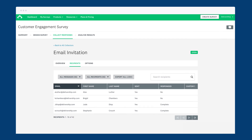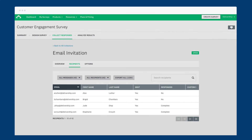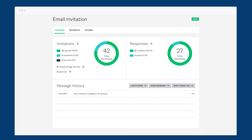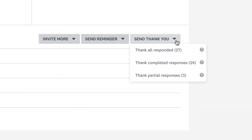Email invitations let you use your own contact list to send great-looking emails directly through SurveyMonkey to invite people to take your survey. Once you've sent out an invitation, it's mega-easy to track who has or hasn't responded, so you can send reminder emails to those who haven't responded and thank yous to the people that have.